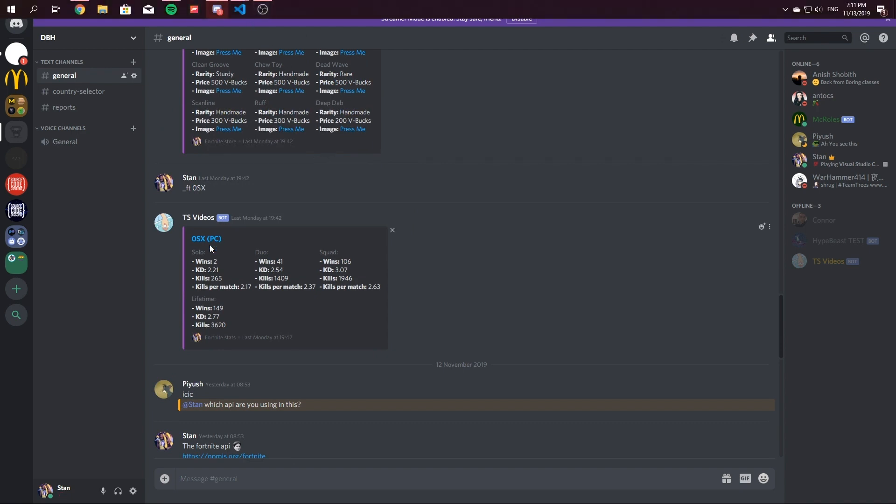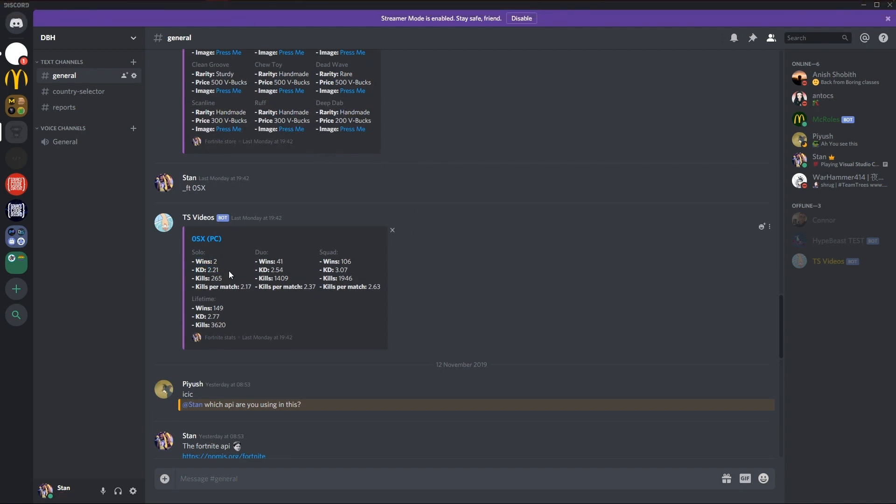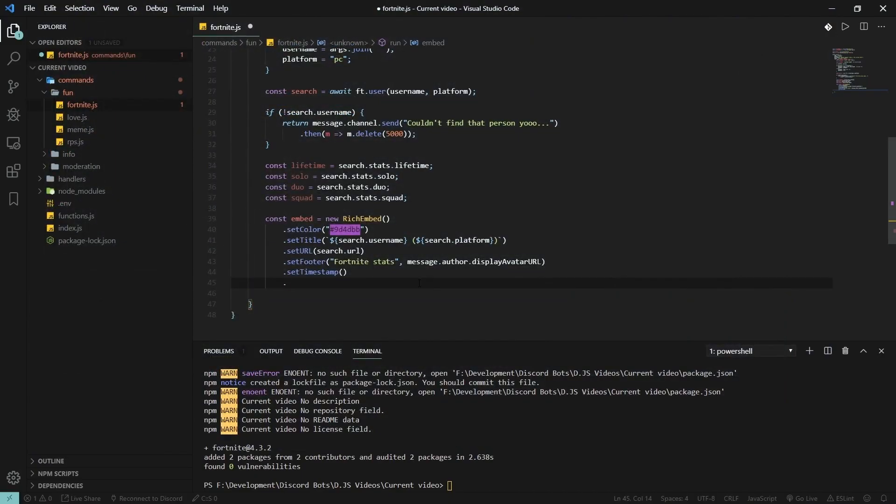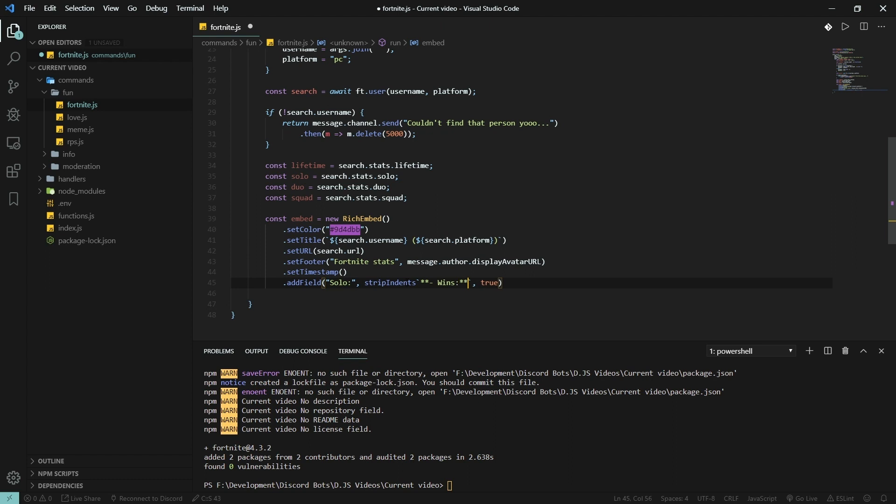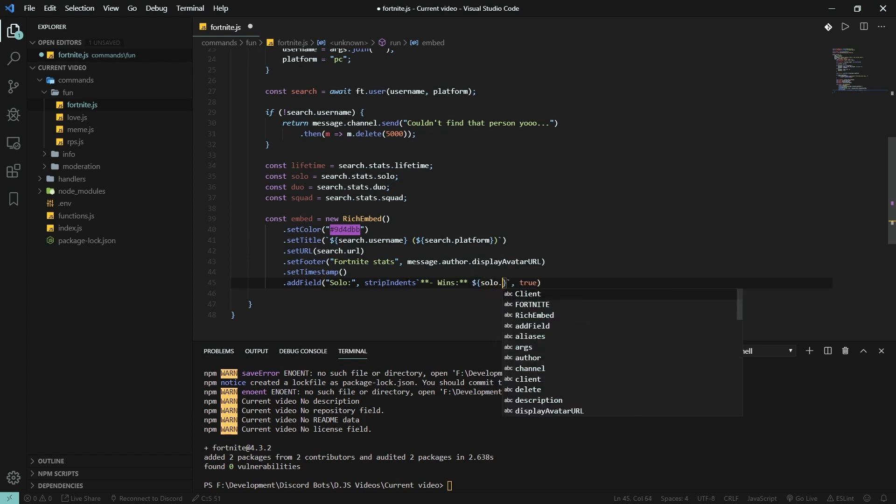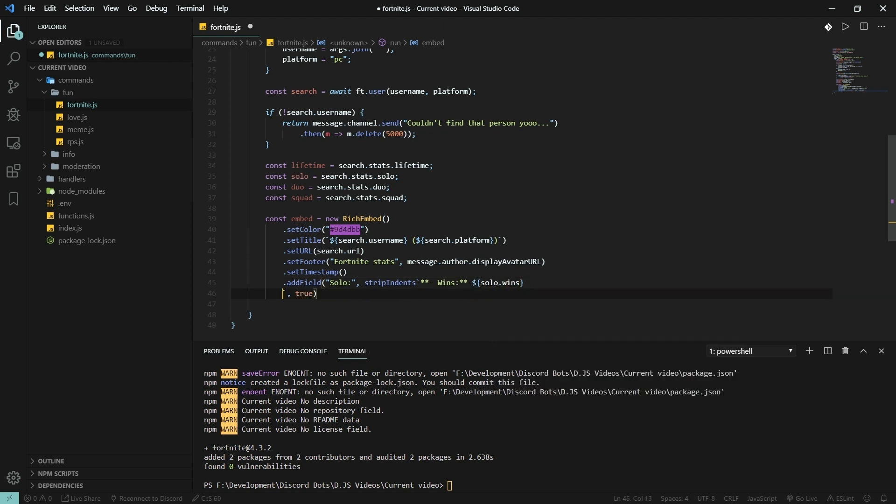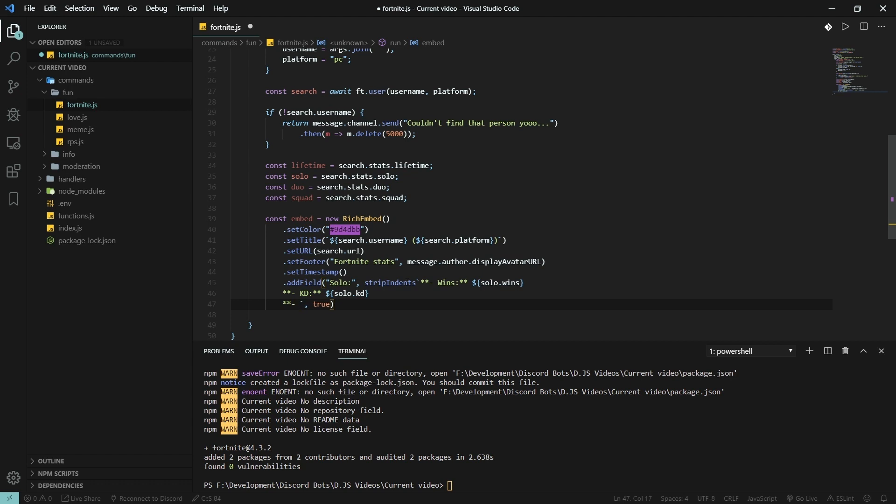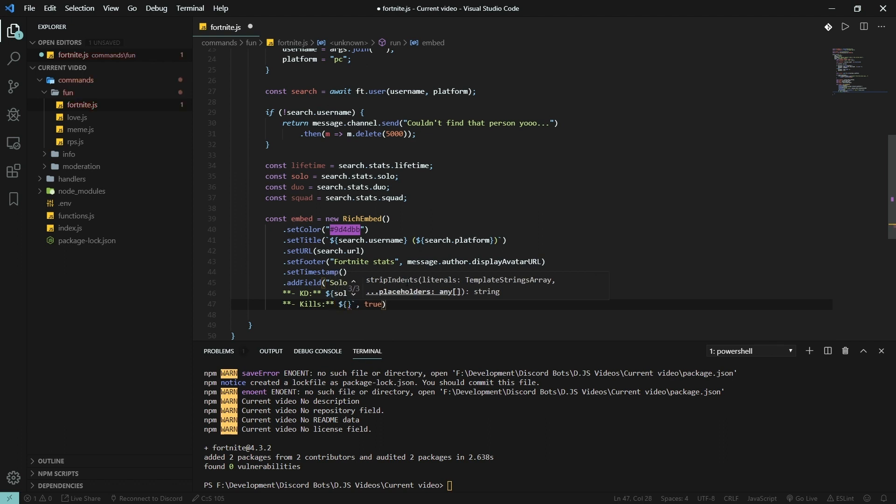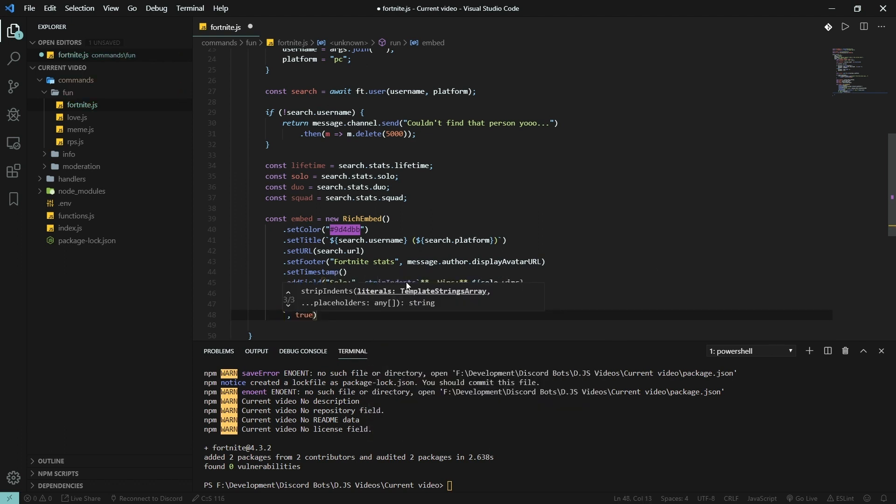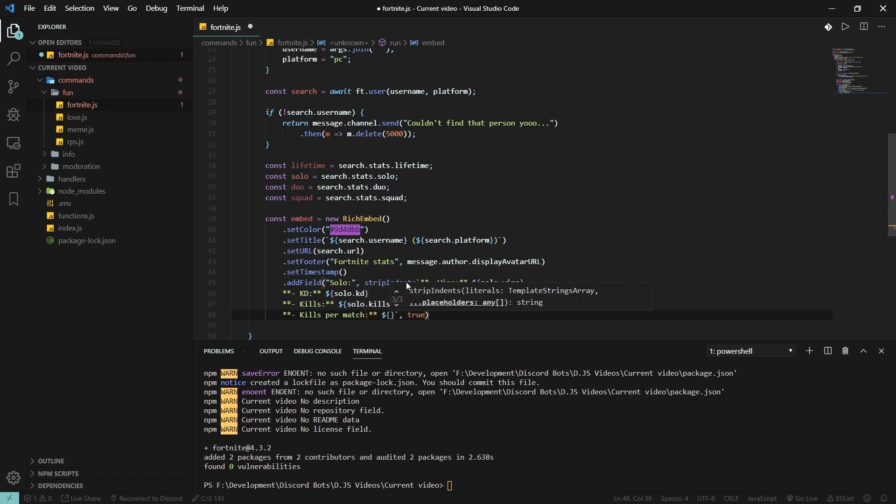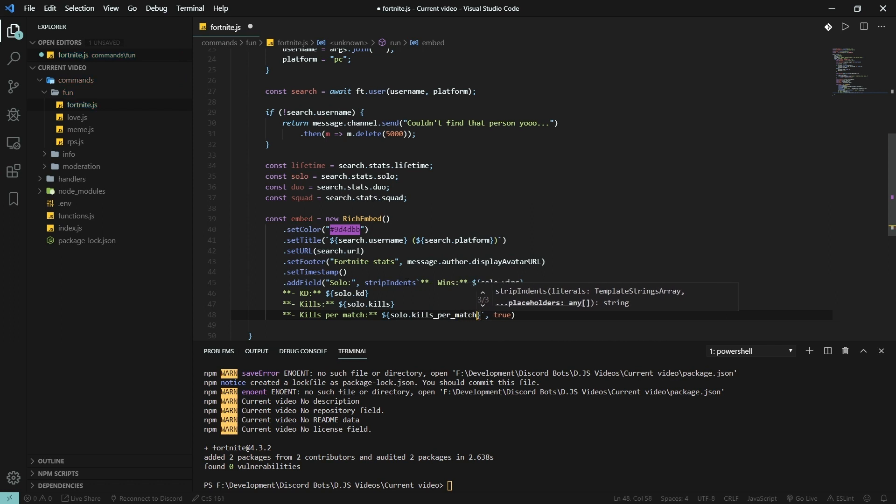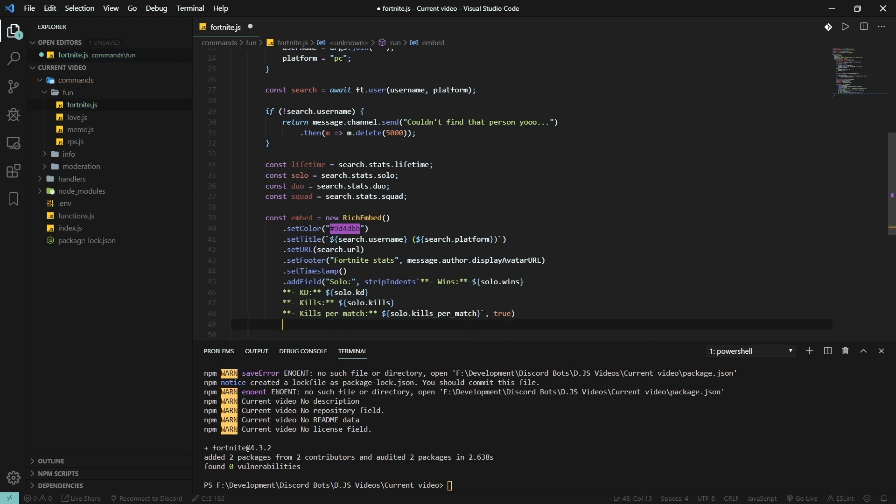Add field, we're gonna use solo and then strip indents and true. So here is wins: solo.wins. Enter. KD: solo.kd. And kills: solo.kills. And then average kills per match, which is solo.kills_per_match. That's how easy it is.